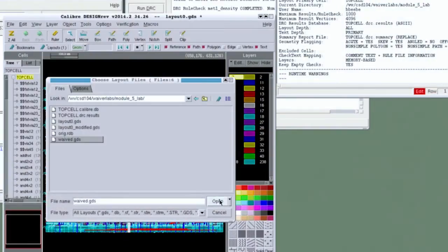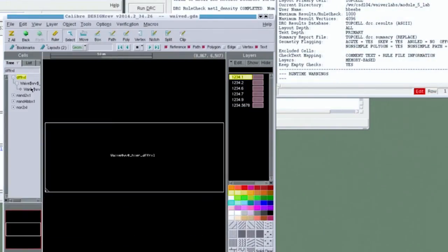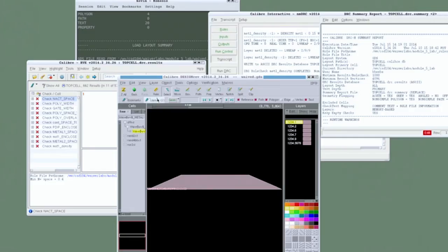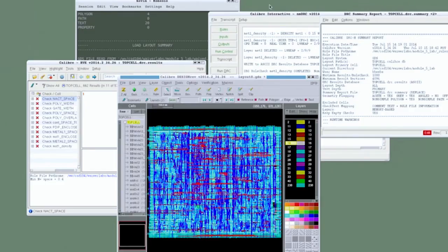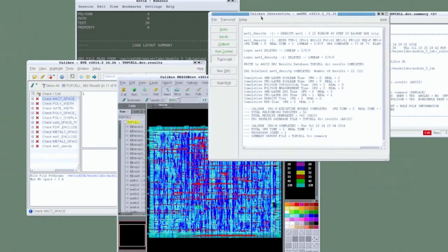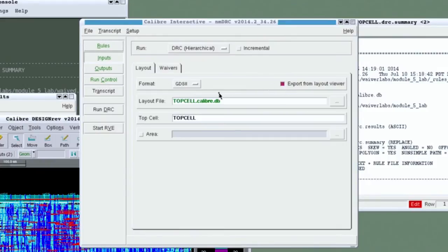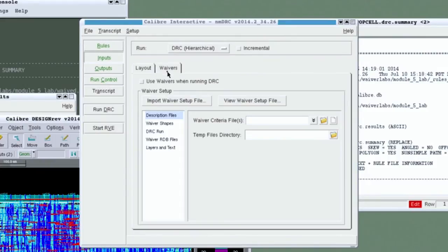You'll learn how to optimize the waiver criteria to accommodate variations, and you'll see how to associate a waiver library with a design database so it becomes a transportable part of the design.